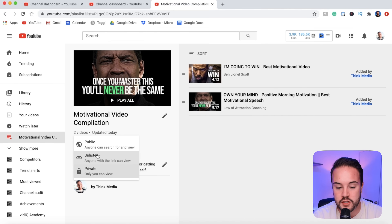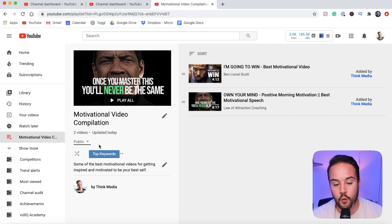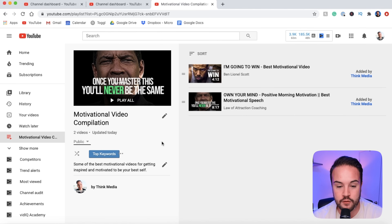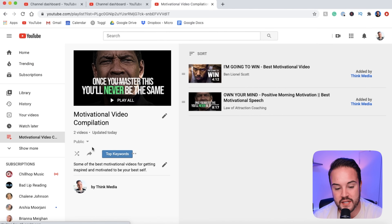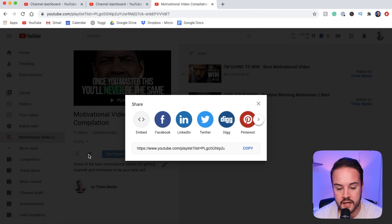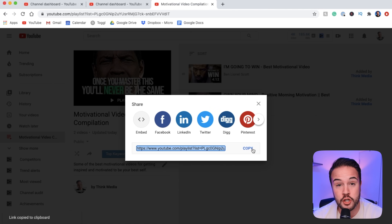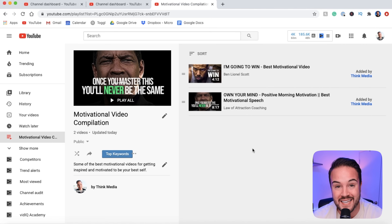Once I've made it public, I need to refresh the page. I'll go back and open up the playlist again. Now we can see it is public and there's a share button right here. If I click the share button, I'm going to get a link and I can copy this. What I can do is go into my YouTube description and add that link, which will take viewers right to that playlist natively inside of the app.